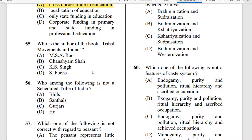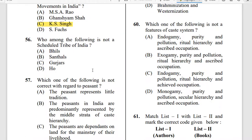Question 55: Who is the author of the book Tribal Movement in India? The correct answer is K. S. Singh. Question 56: Who among the following is not a scheduled tribe of India? The correct answer is Gujars.